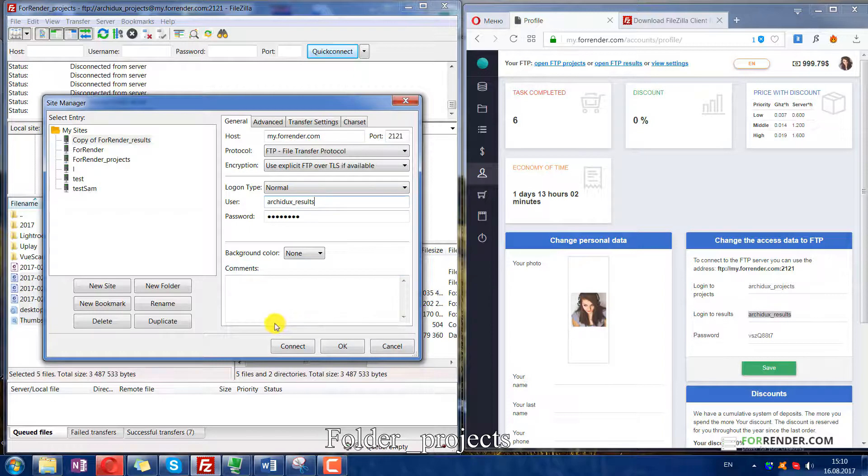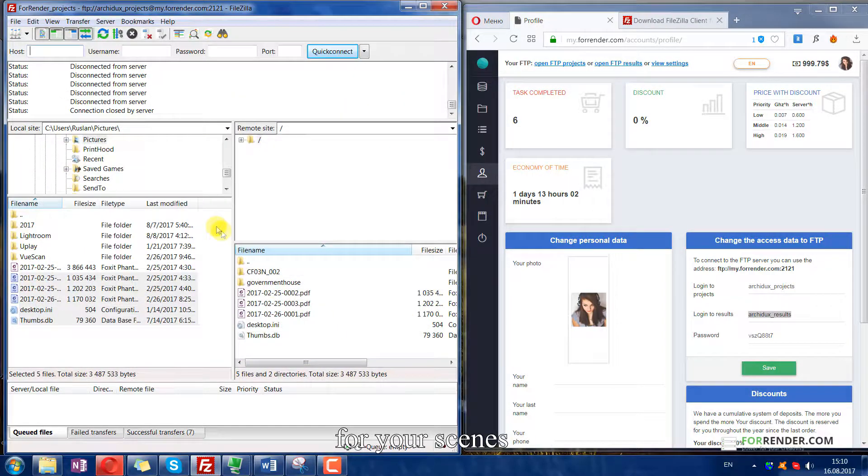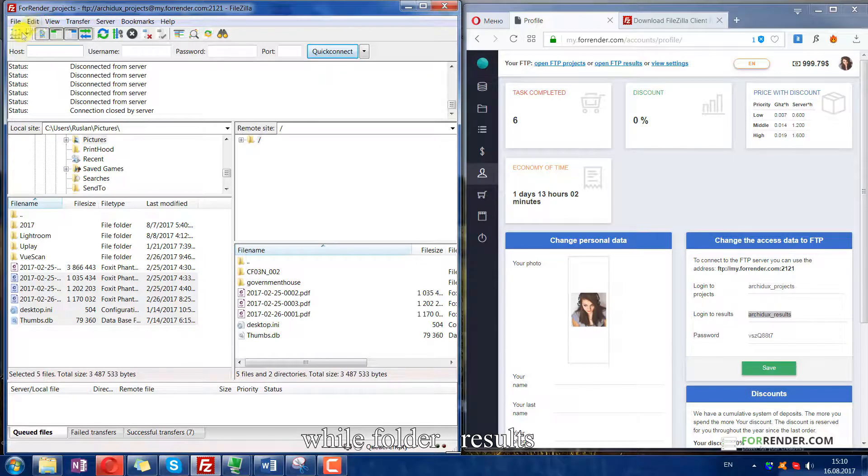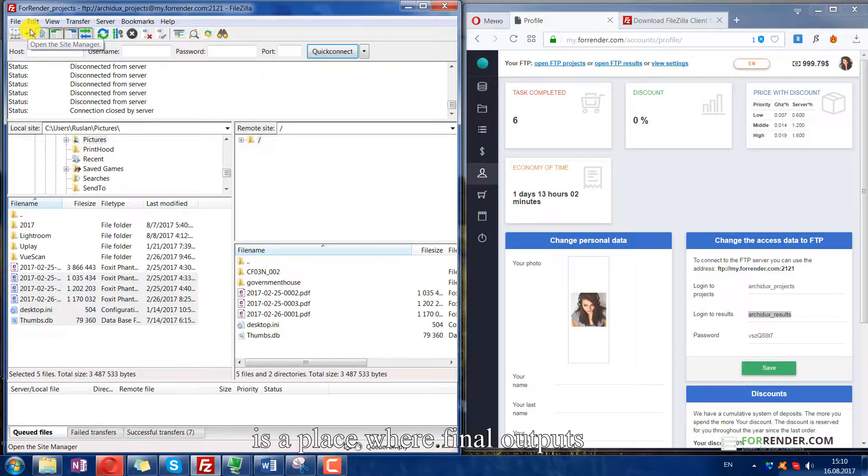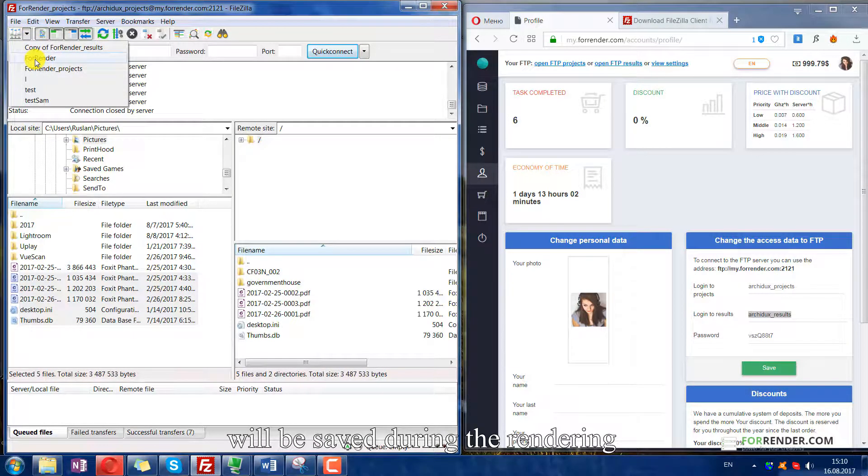Folder projects must be used as storage for your scenes, while folder results is the place where final outputs will be saved during the rendering.